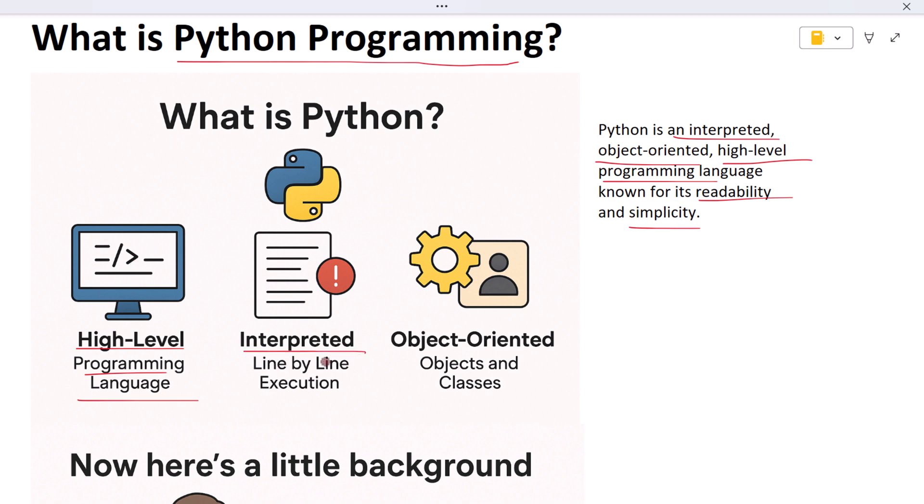It's also an interpreted language, that means Python runs your code line by line. If something goes wrong it tells you where the problem is. This helps you fix mistakes faster. Python is object-oriented, that simply means you can build programs using objects and classes just like real life things. But Python also supports other ways of coding, like writing step-by-step instructions or using functions, whatever suits your style.